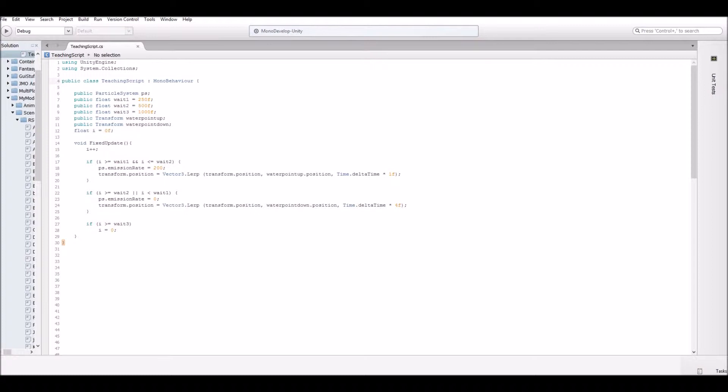Then we have public transform water point up. That's that up game object we created. Water trans or public transform water point down. That's that down game object we created.